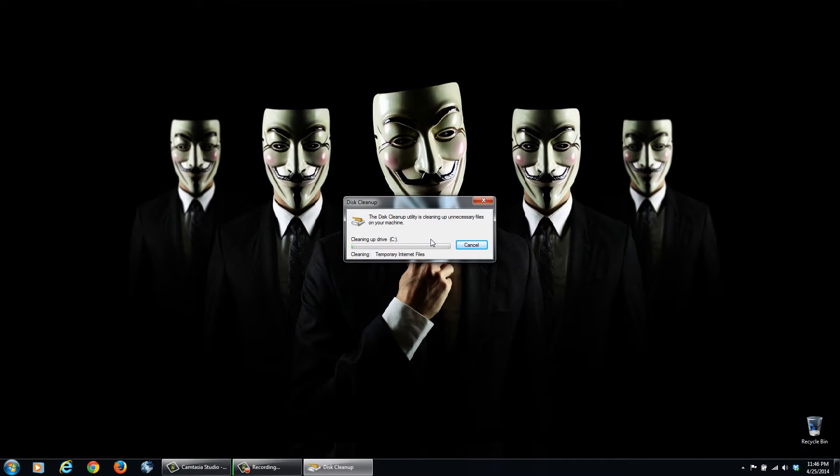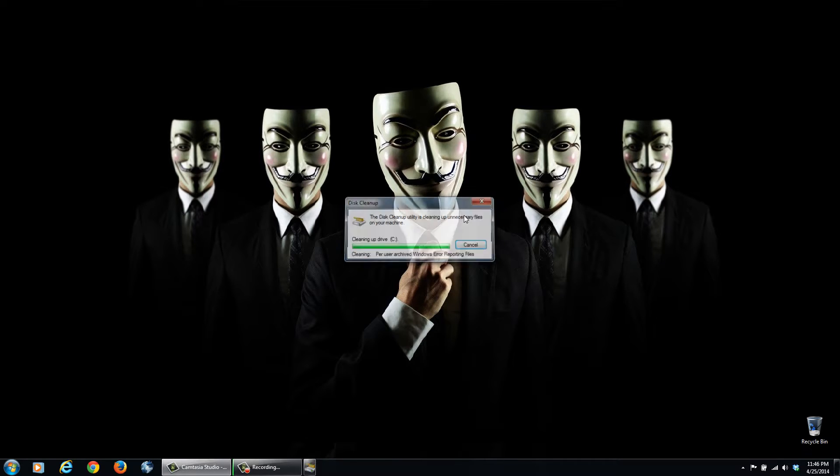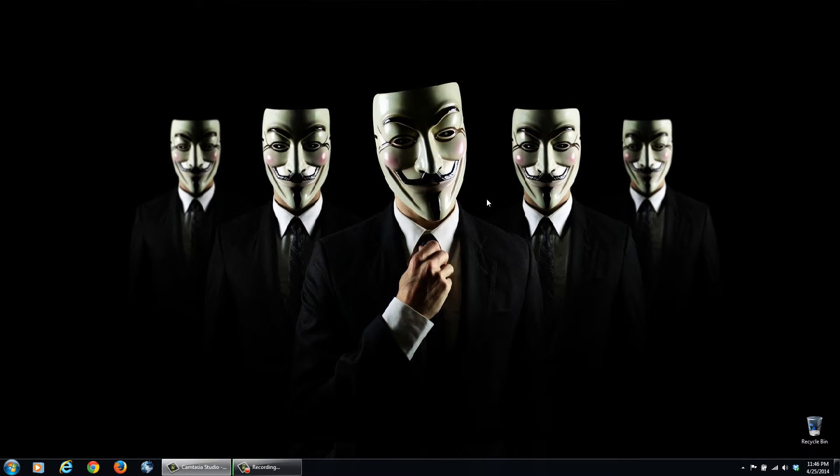Now it's okay to delete these files, you're not going to lose anything unnecessary, it's just going to help clean up your hard disk. And we're done there.